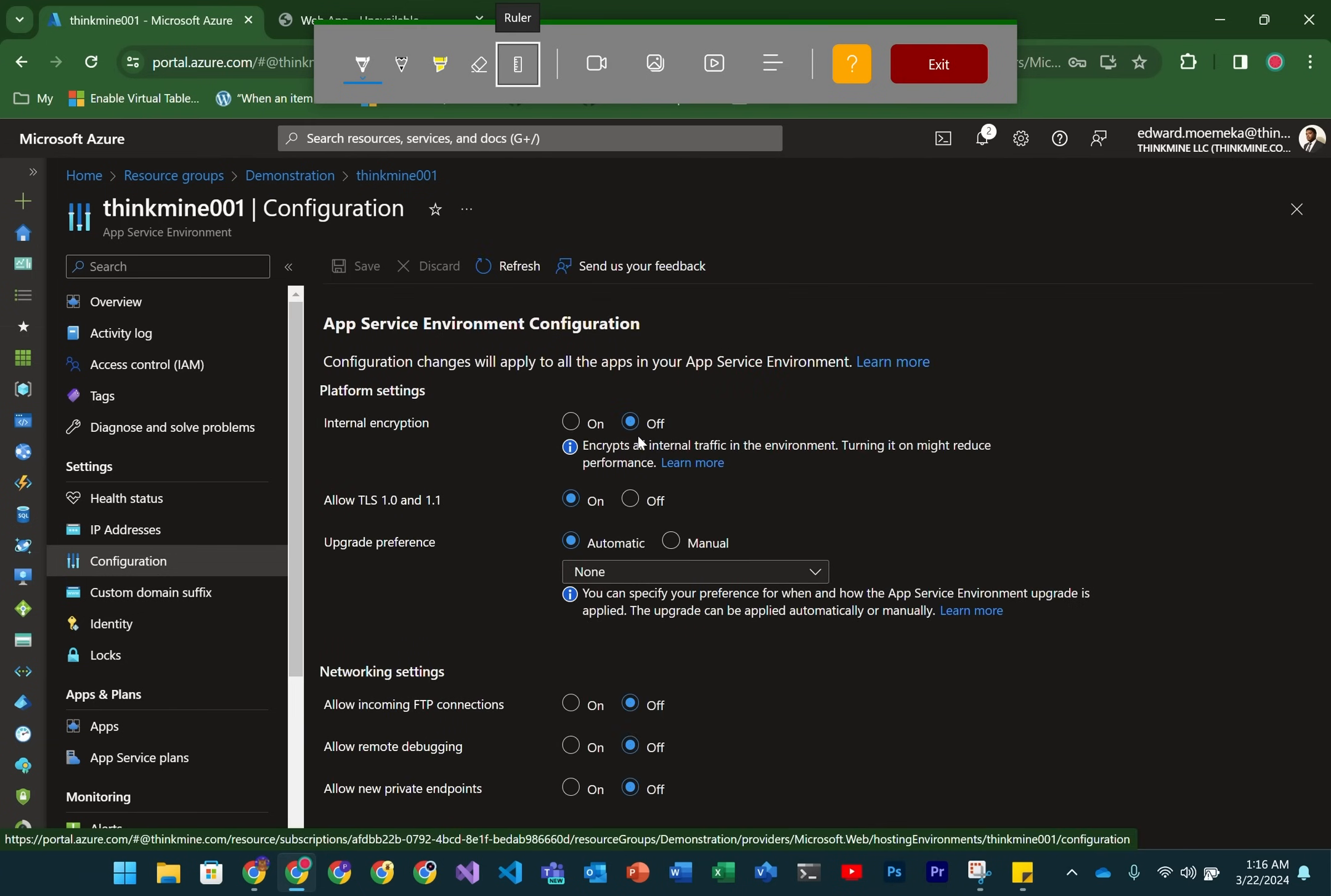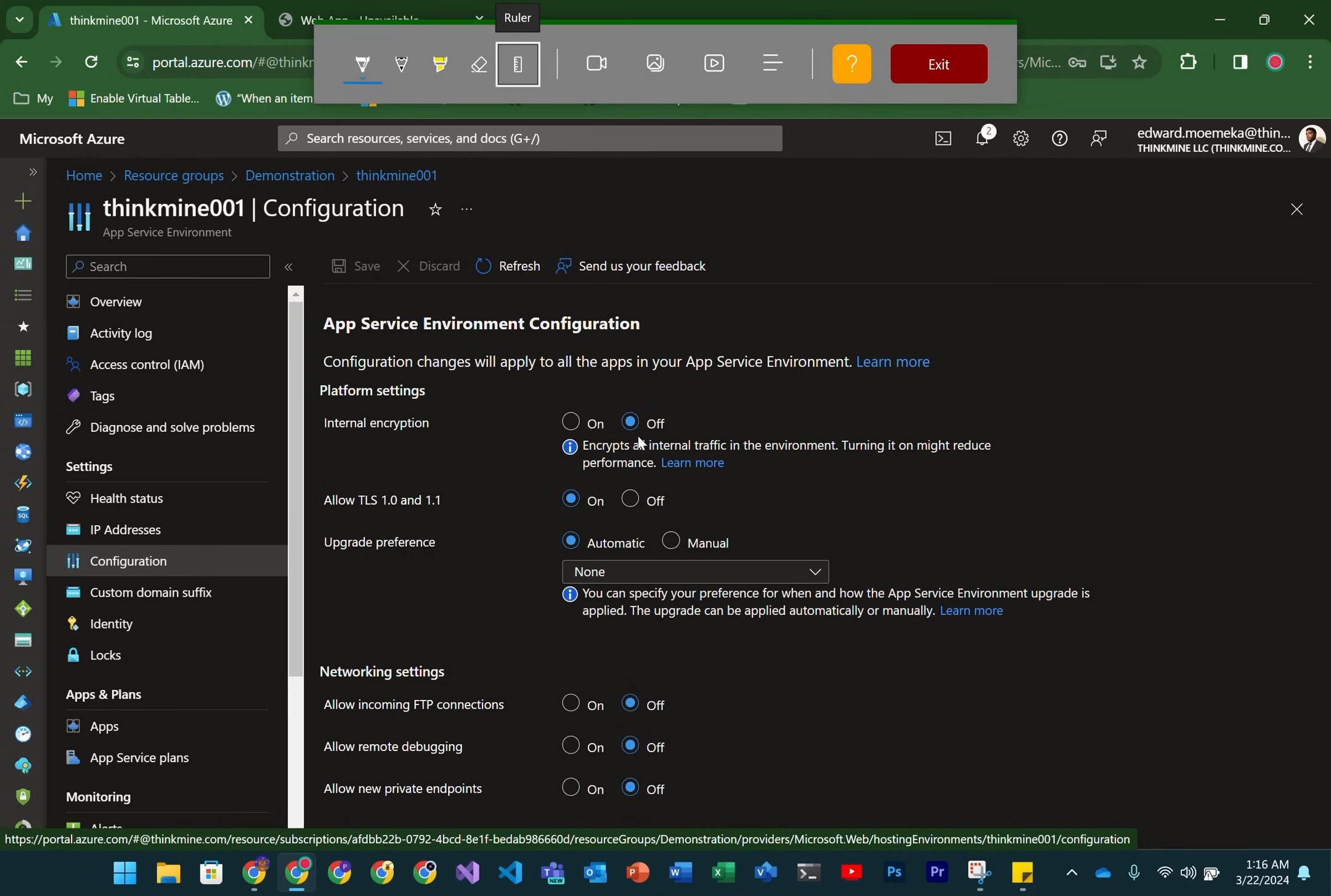So over here, we're looking at the actual configuration for the ASE. You have the option to encrypt the traffic inside of the ASE as well as outside. Note that if you encrypt it in the ASE, it's going to slow things down. By default, everything running inside the ASE AppServiceEnvironment is not encrypted. You have your choice between TLS versions.